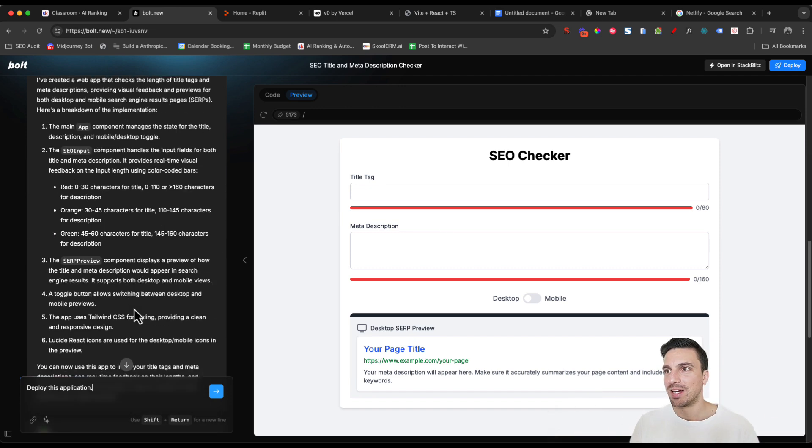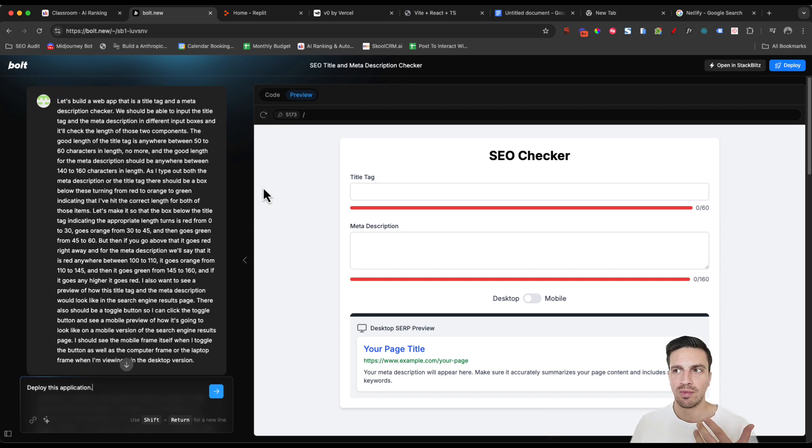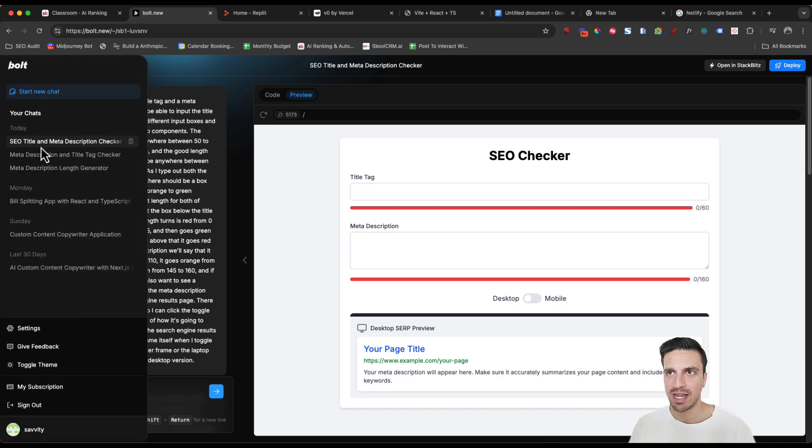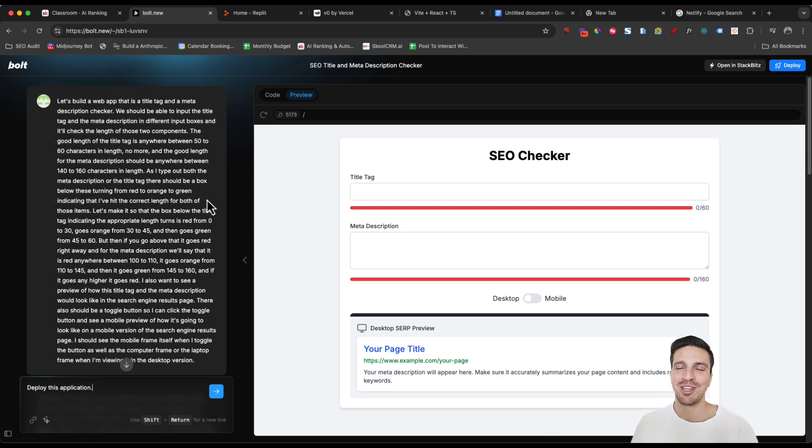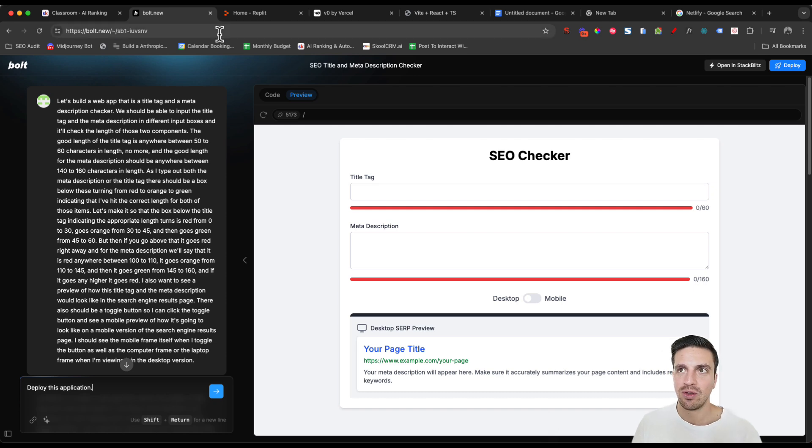That's pretty much it. We'll do more testing. I'm probably going to try and build a whole AI writing tool with this. I really like it. But again, the URL is bolt.new. I'll leave this in the video description below. Let me know what you think.